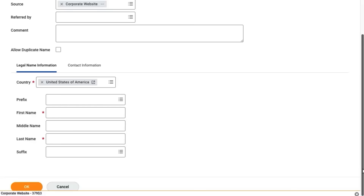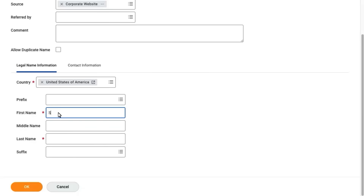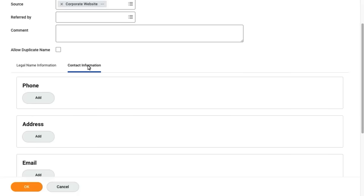I'll enter the pre-hire's first and last name. After populating the name fields I'll select the contact information tab. For new pre-hires we must enter at least one form of contact information before we can save them into the system.